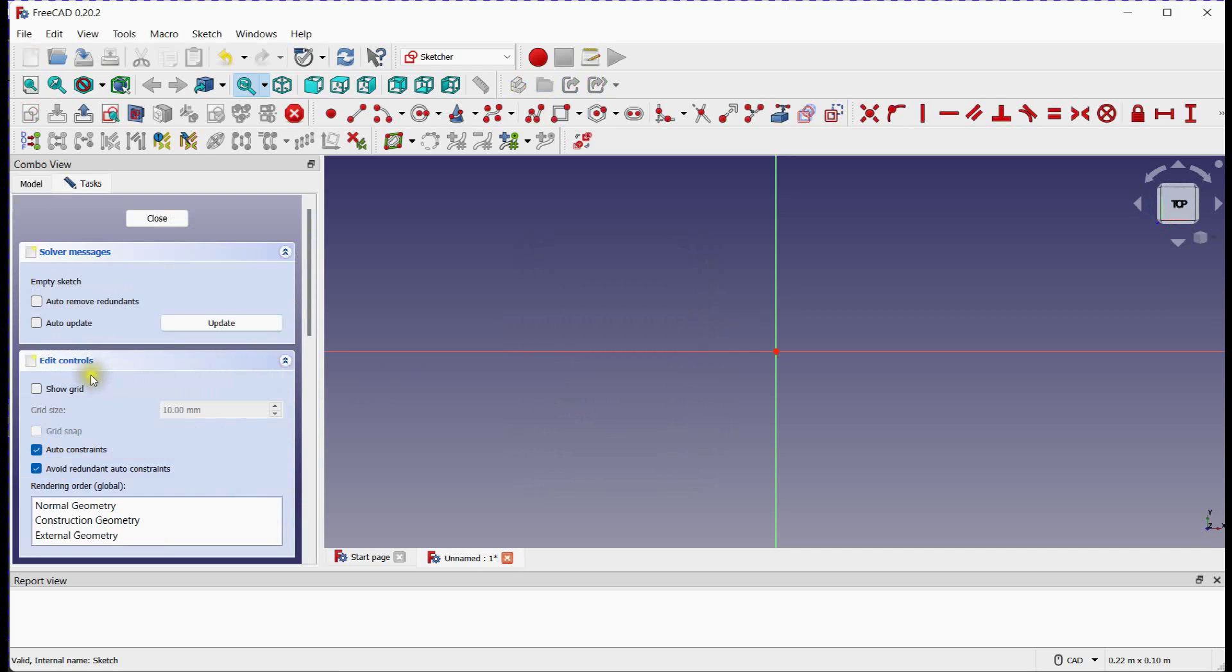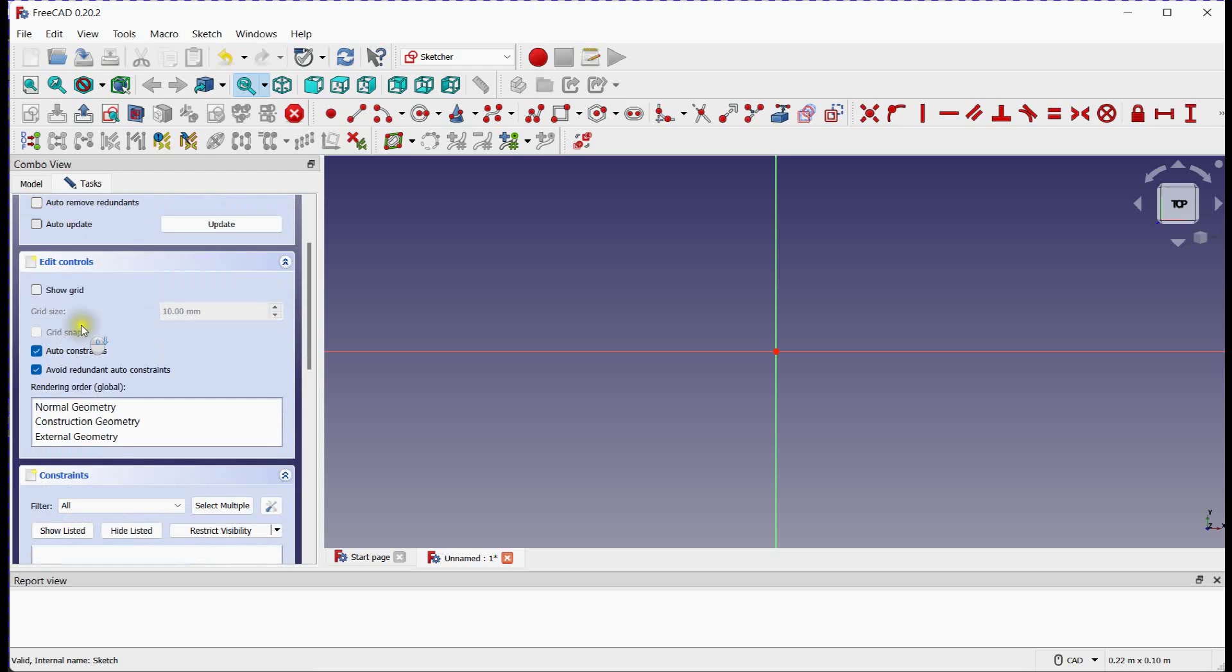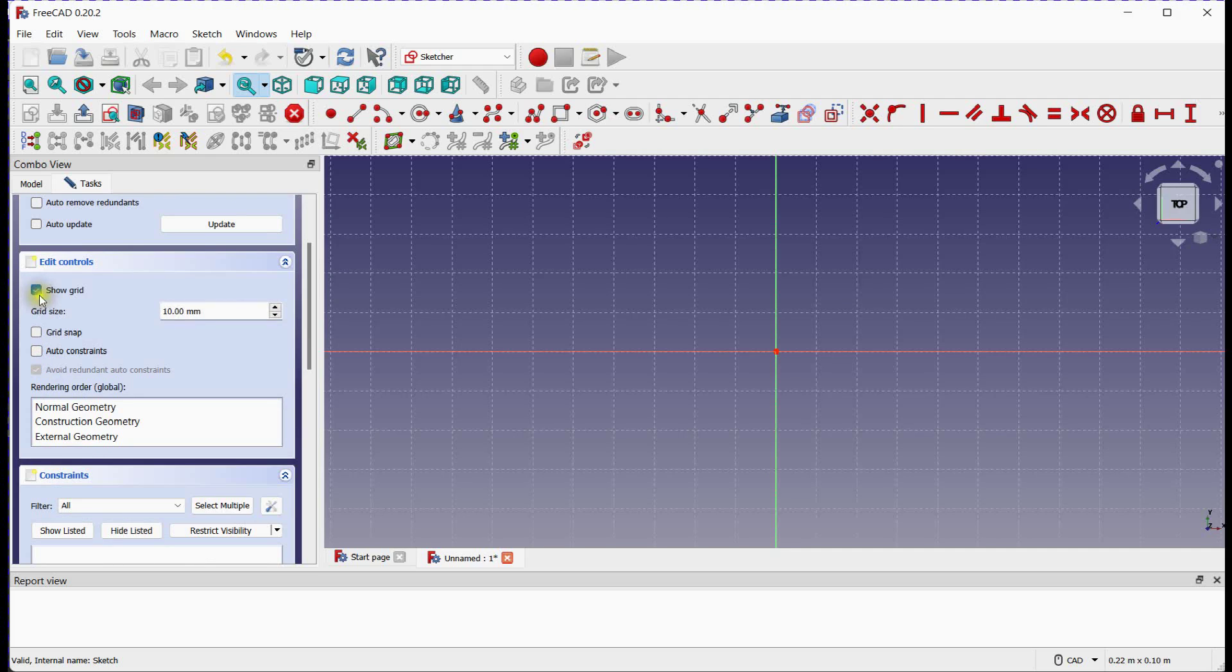In Solver Messages, it displays empty sketch. Turn off auto constraints. Turn on Grid. You can provide grid size here.